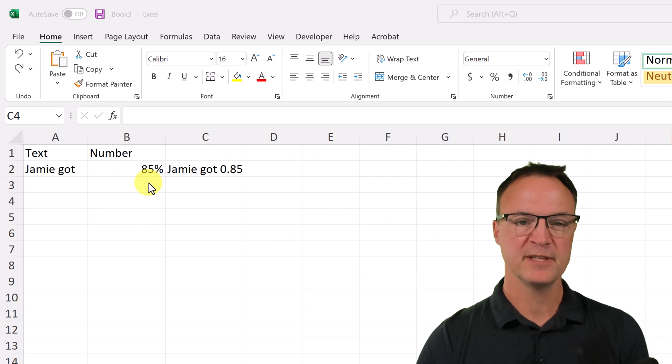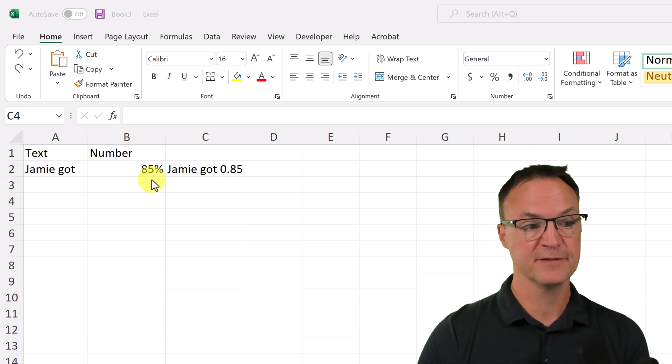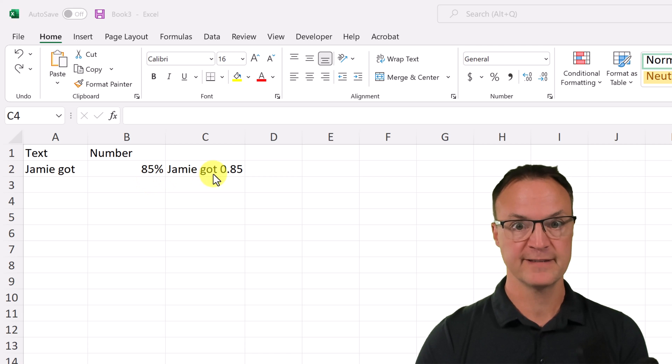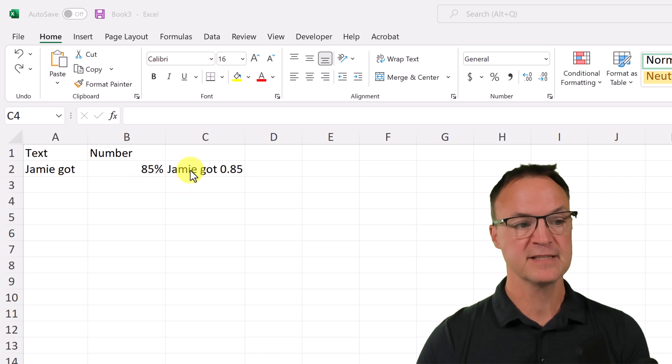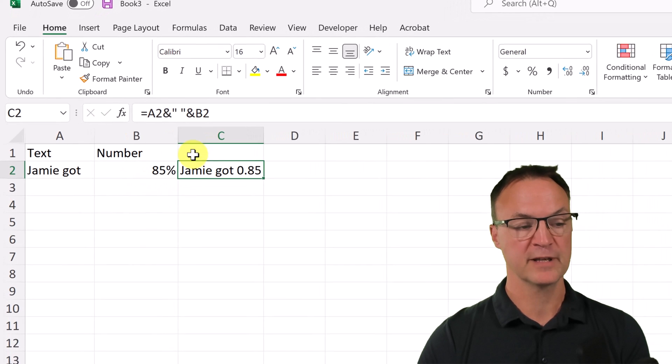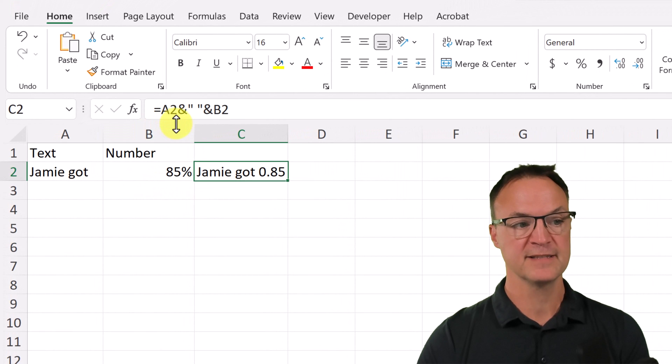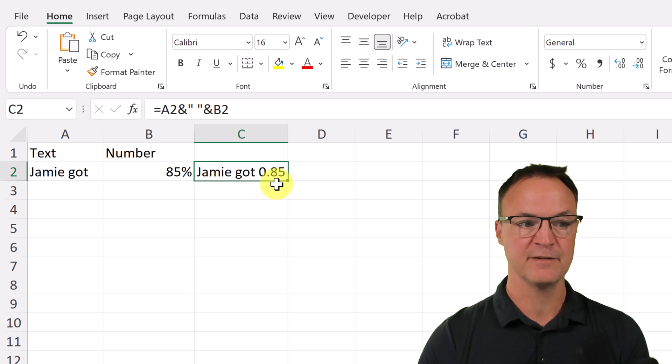I'm going to show you how you can copy your format from a different cell over to that text function. So you can see in this case, I've combined, if you look at the formula bar, it's the same thing that I showed you before, but it's coming out as 0.85.